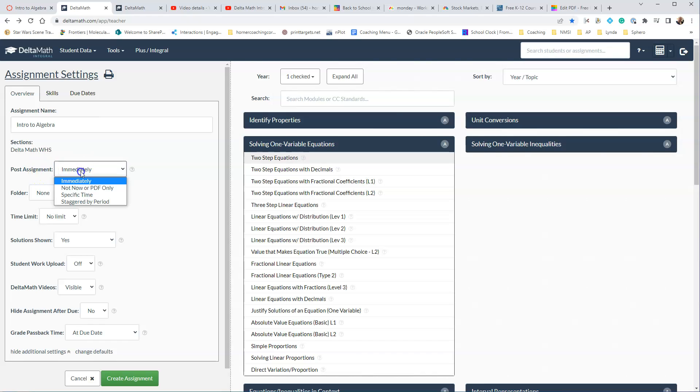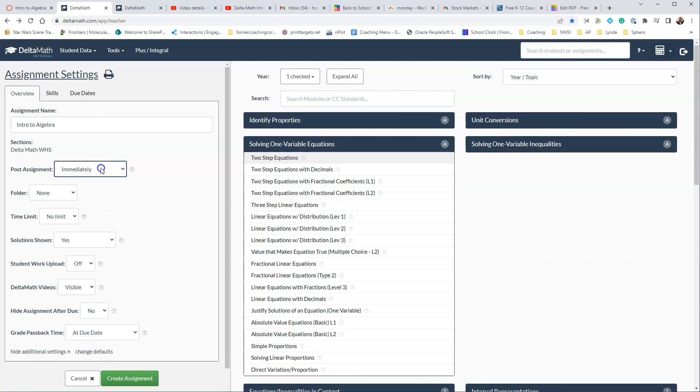It says Post Assignment, and you can do Immediately, not now, or PDF only, Specific Time, or Staggered by Period, so that's totally up to you.